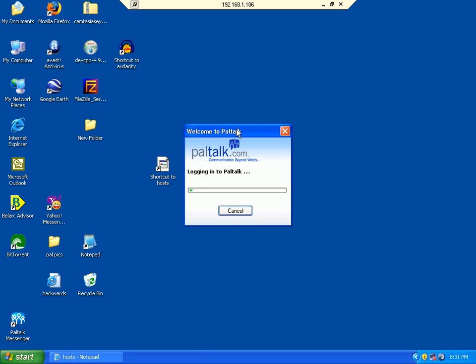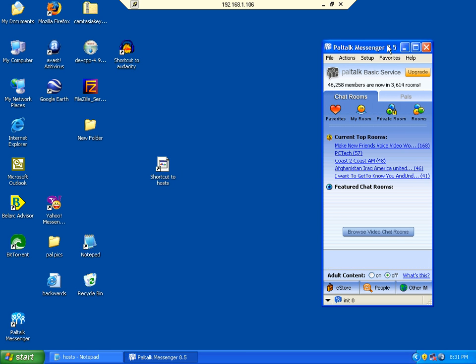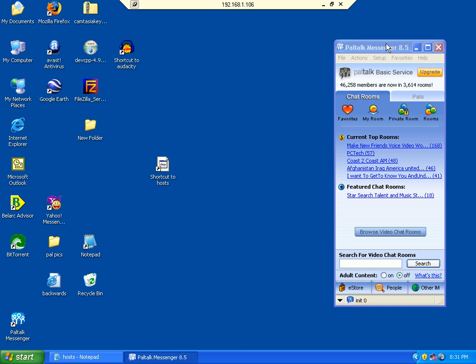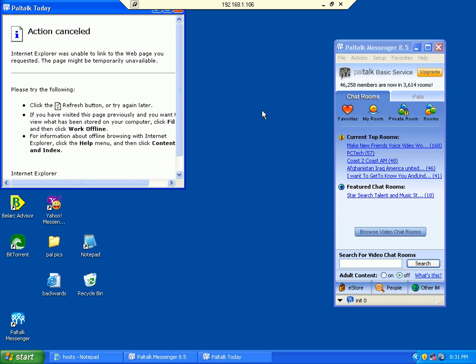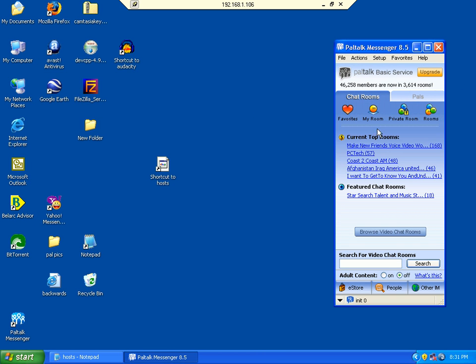This not only works with PalTalk, it will work with any kind of program that you got.